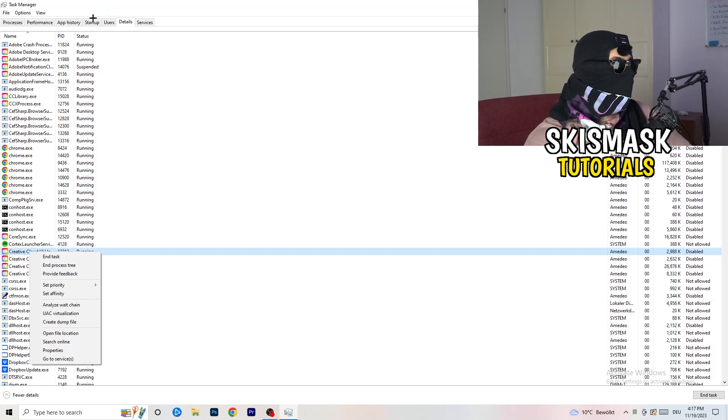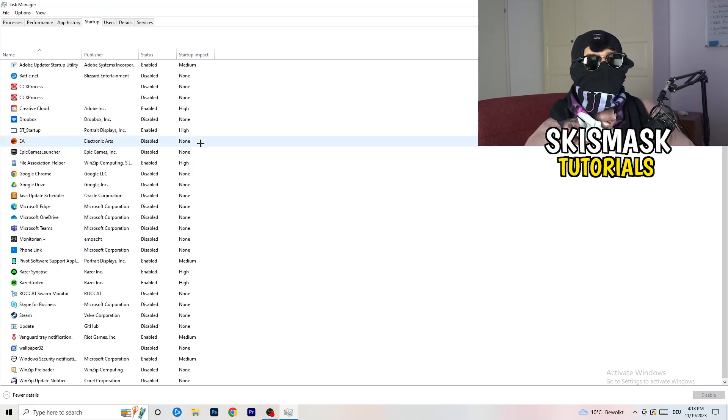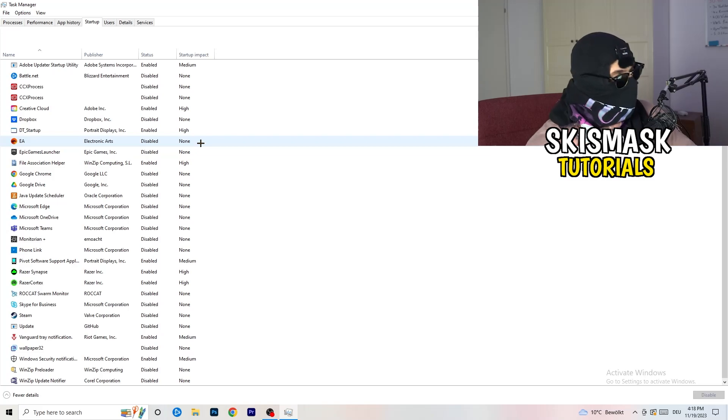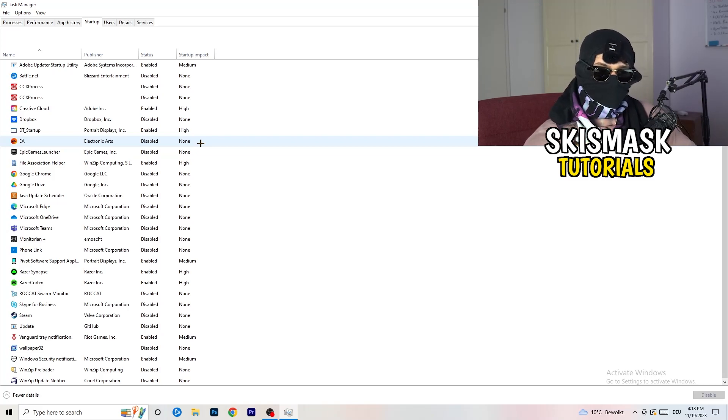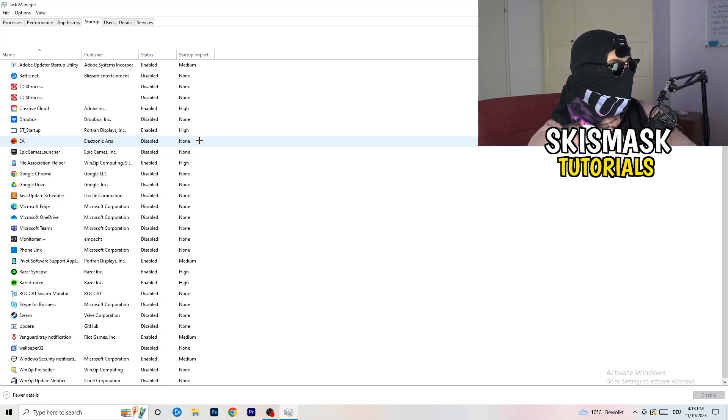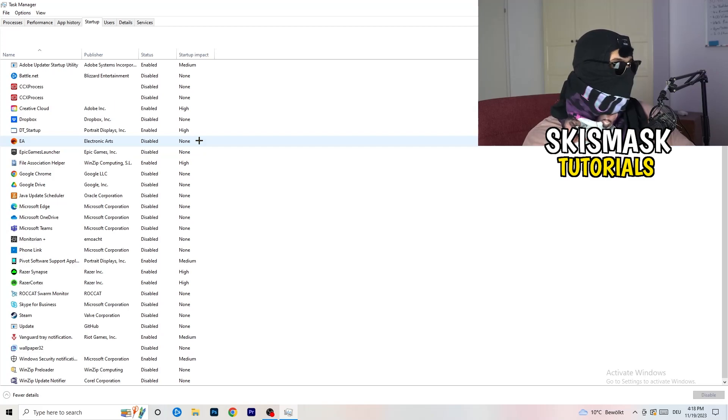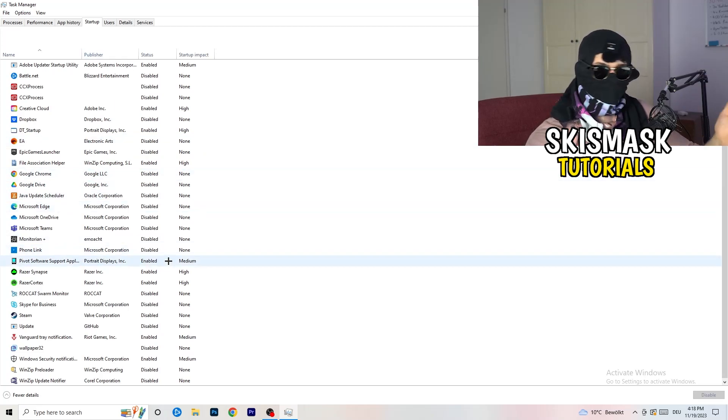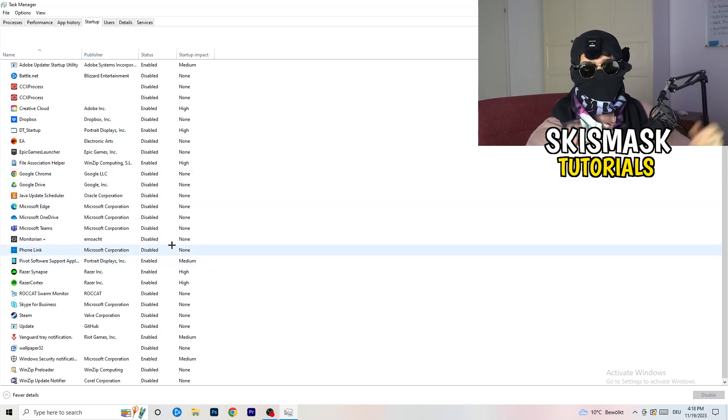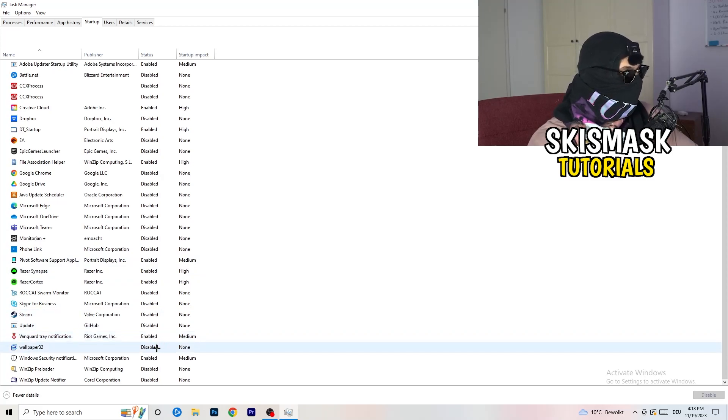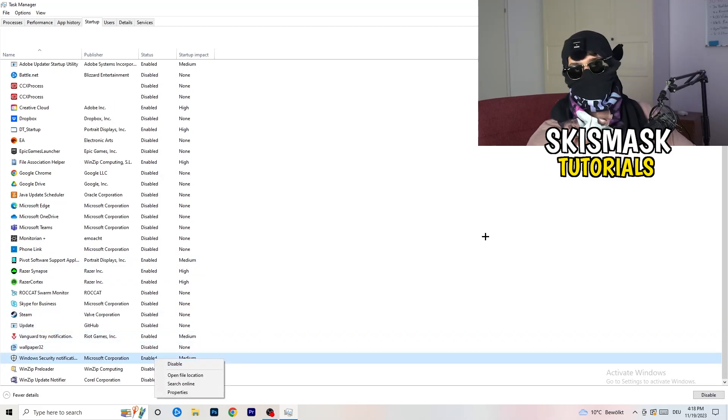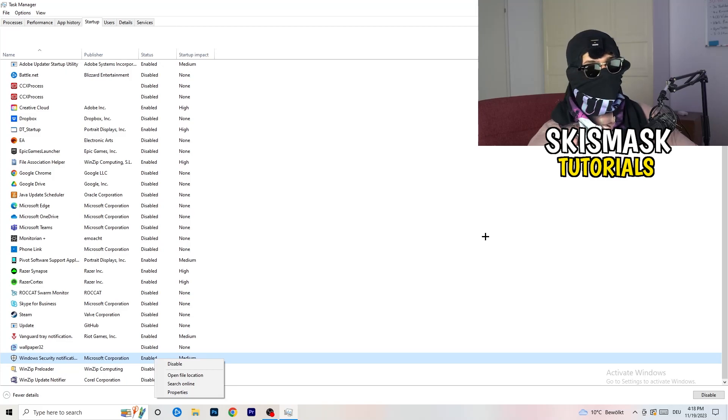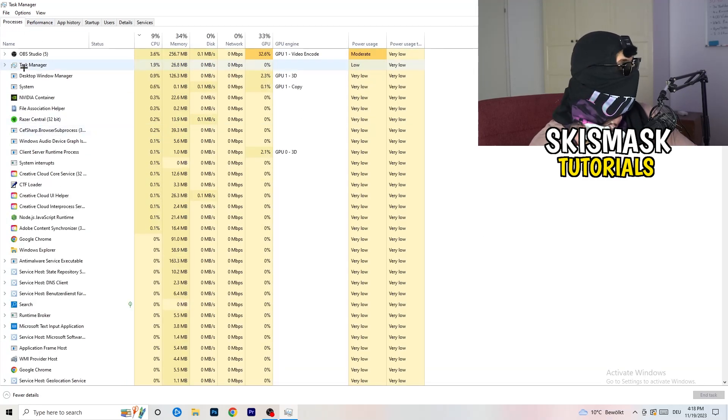Afterwards, once you're finished with that, go to startup. And now again, you don't want any program which you don't want to start with your PC to start. So you just need to disable every single program you don't want to start when you're starting your PC. So basically, as you can see, I've disabled nearly anything or everything. You just need to go right click and disable, especially nothing related to Windows.